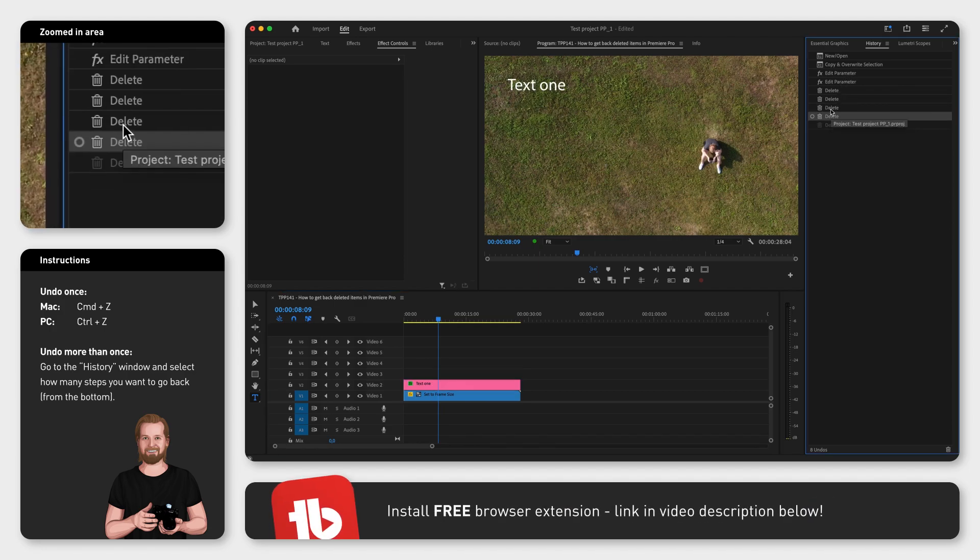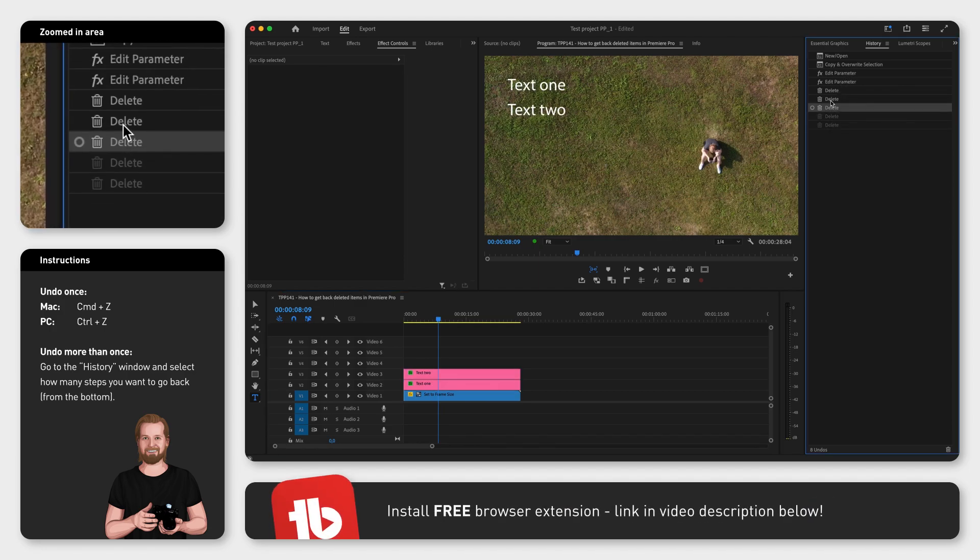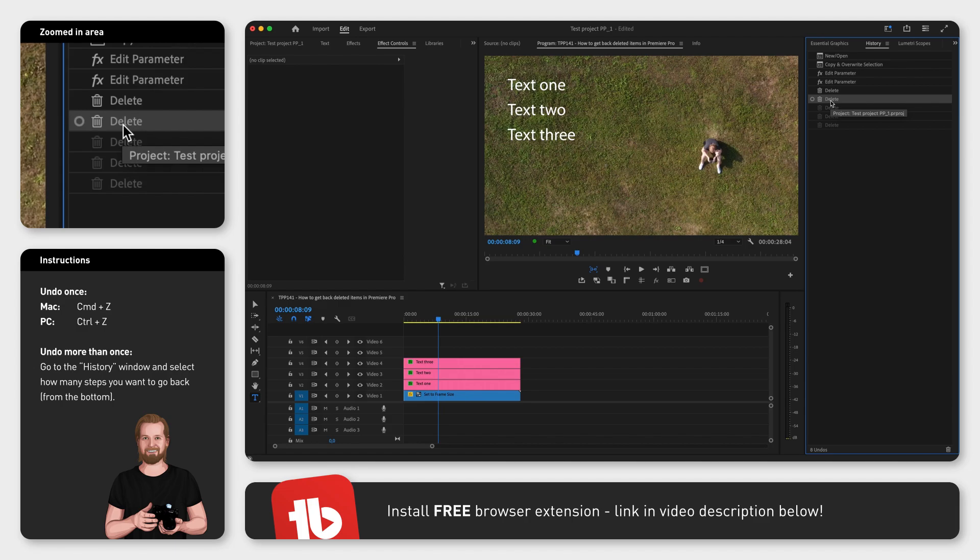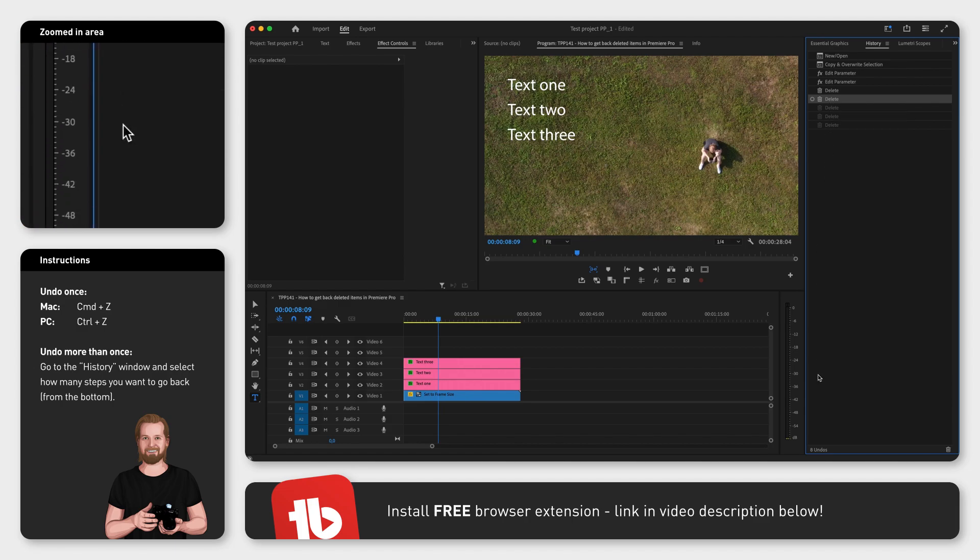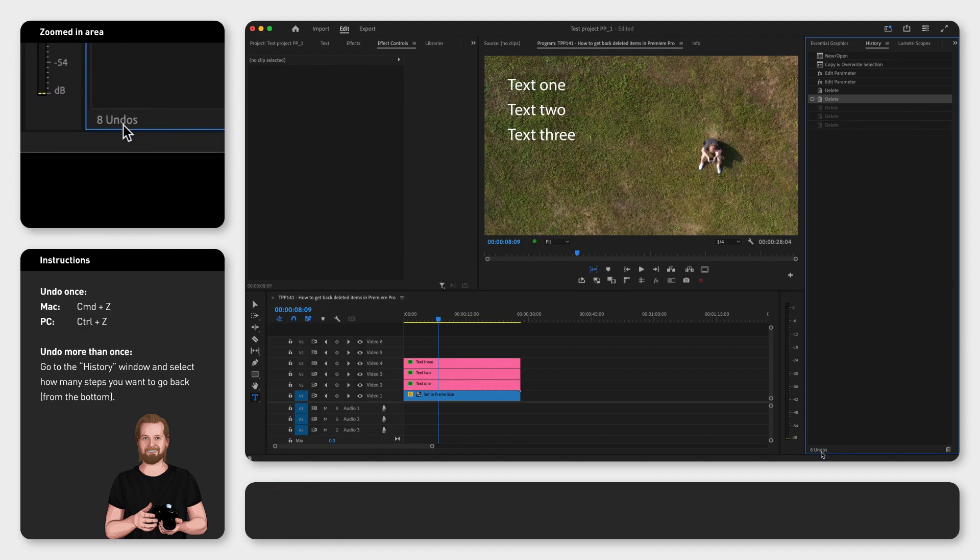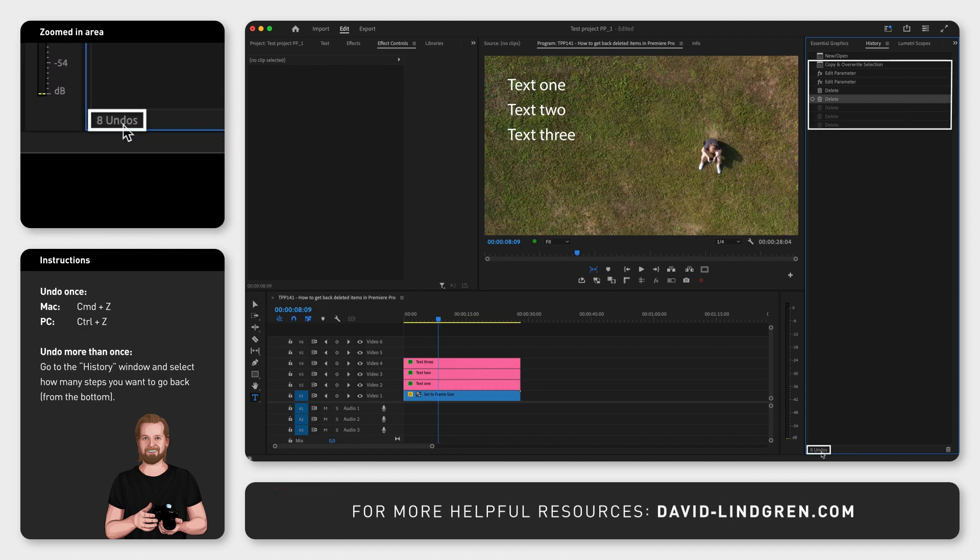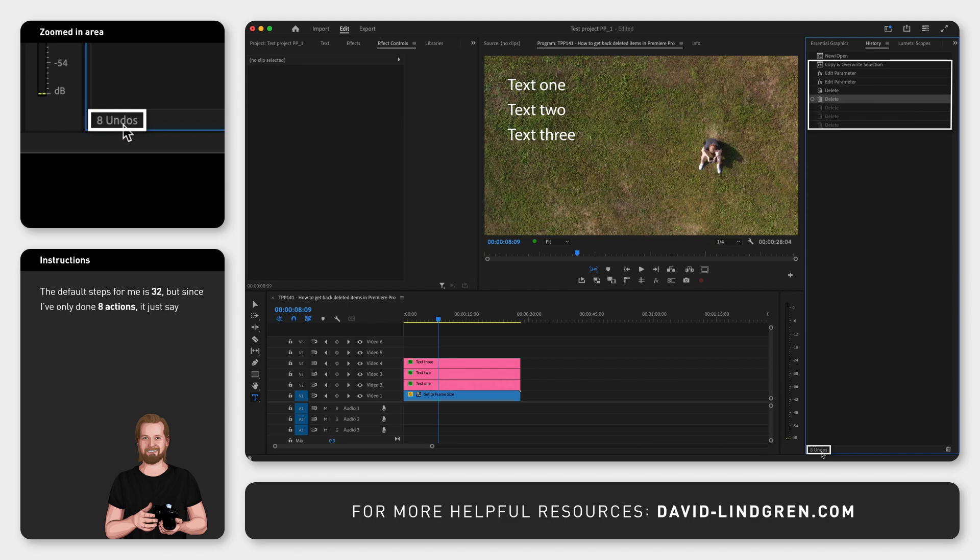But there is a limited amount of steps that you can go back. And if you look at the bottom of the history window, you'll notice that it stops counting at that number and starts replacing the oldest actions in that window.